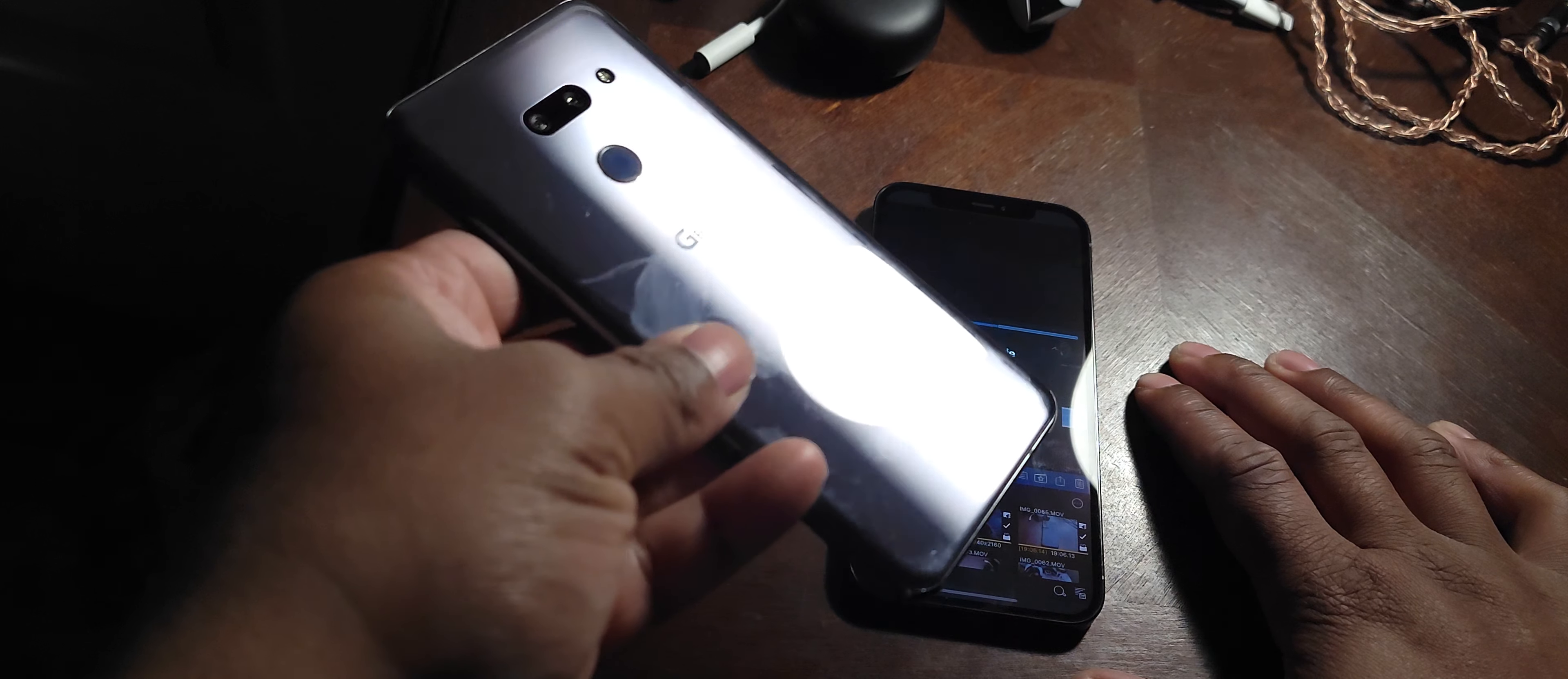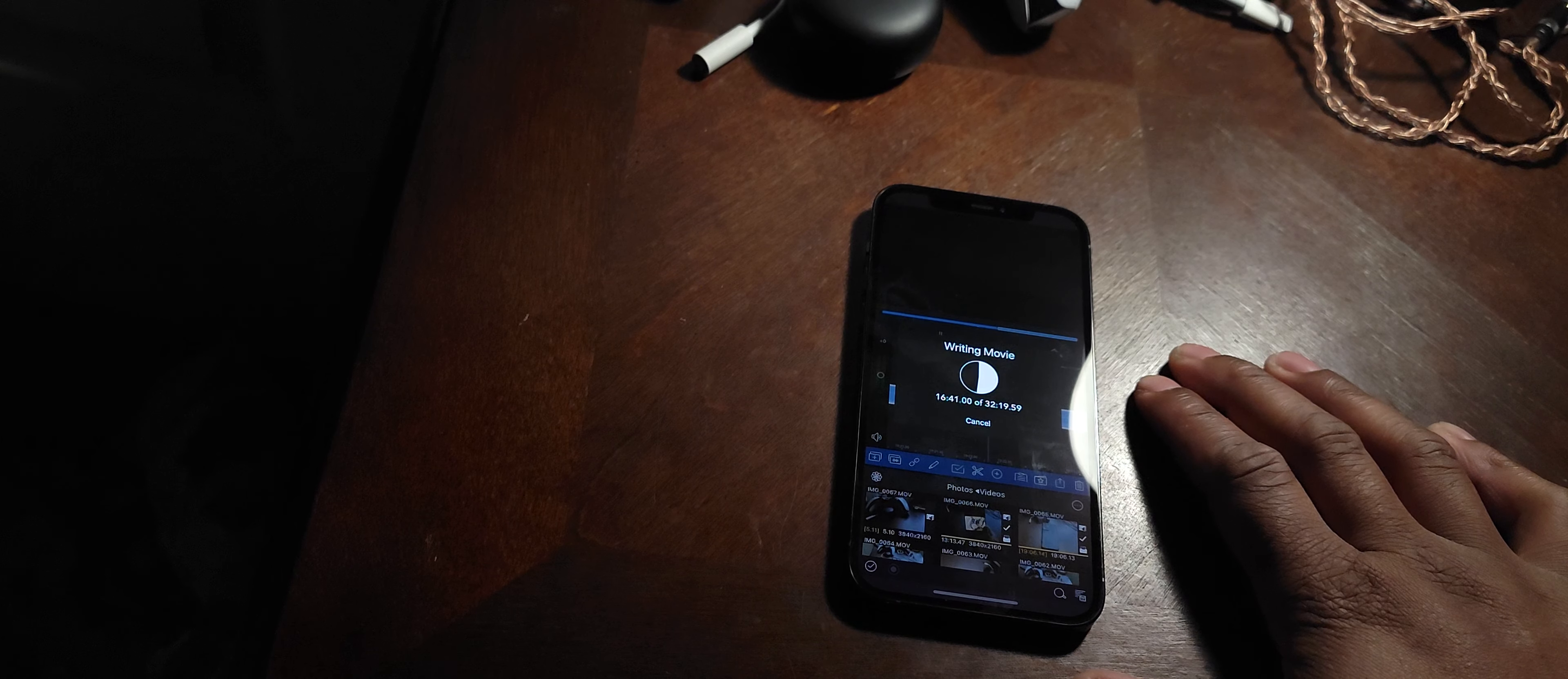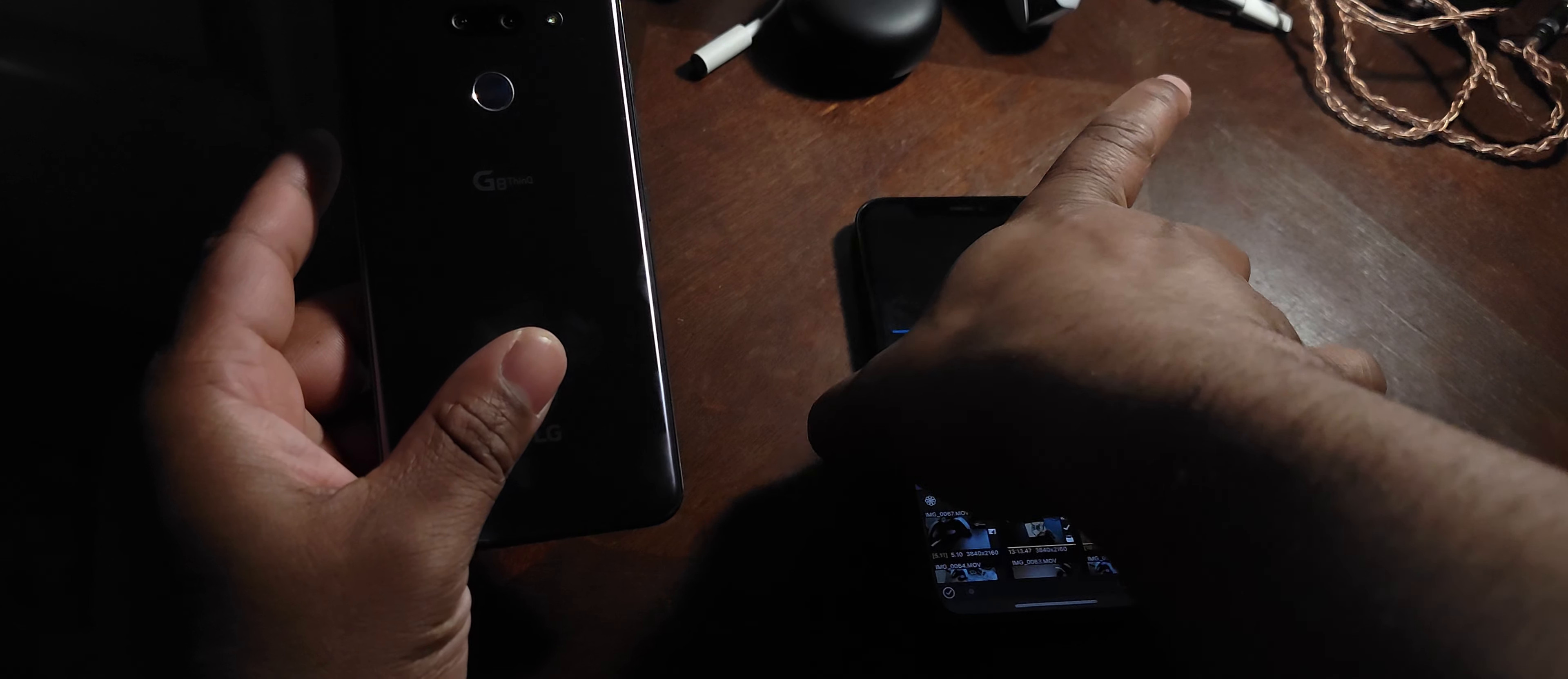You make thousand dollar phones. Phones that were eight hundred, six to seven hundred dollars back when they came out, like the LG G8 here, have cooling. Phones like the G7 have cooling, phones like the Note 10 have cooling.